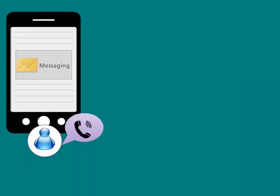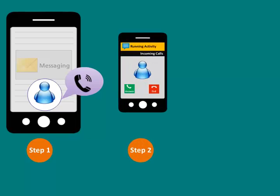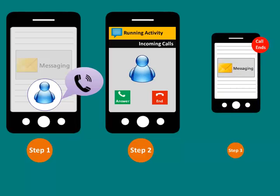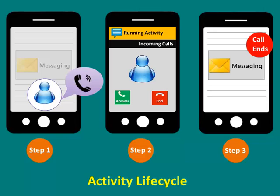When one activity, like voice call, initiates in the middle of a running activity, like messaging, then the running activity needs to save the status and resume the same status later. When the user goes back to the previous activity, this function is called activity lifecycle.